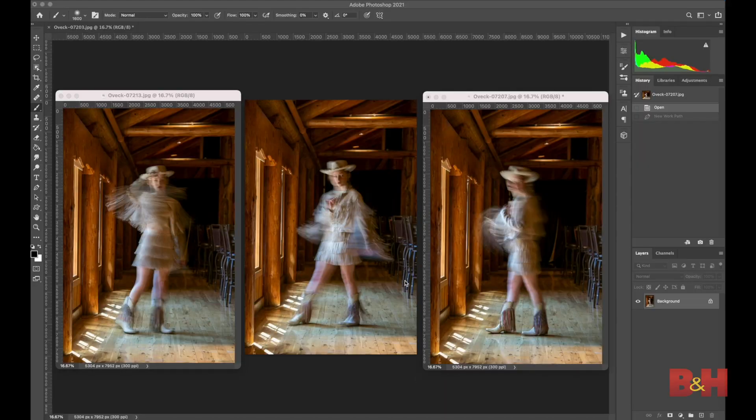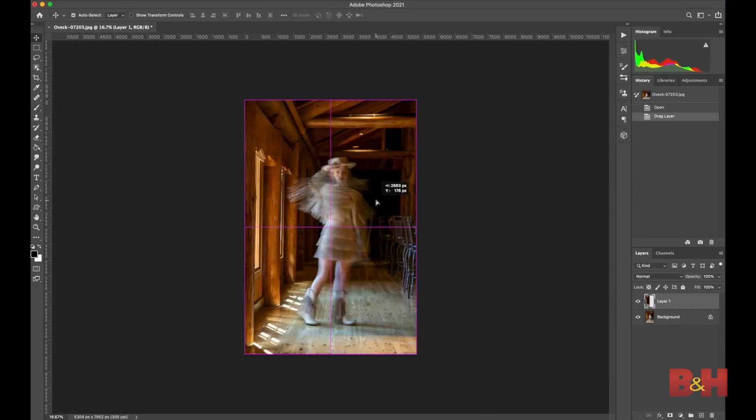Tip number four: don't be afraid of using Photoshop. Photoshop is a tool. As a visual artist I use Photoshop, I use my camera, I use many different things to achieve my goal. As I mentioned, I combine three images together.